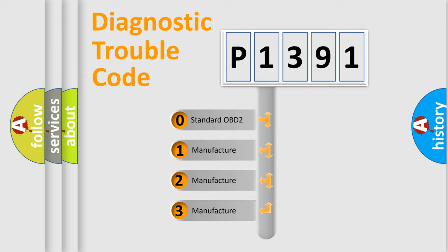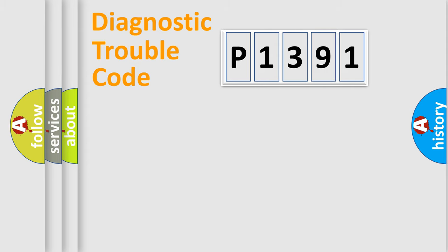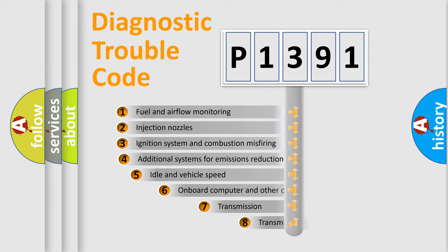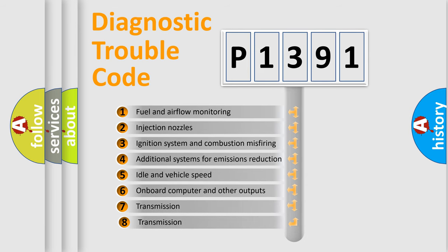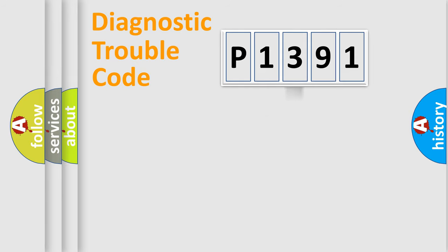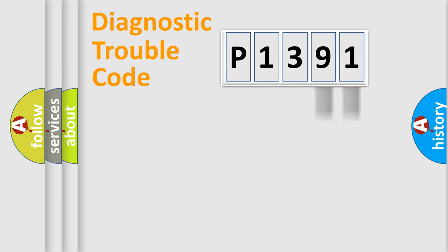If the second character is expressed as zero, it is a standardized error. In the case of numbers 1, 2, 3, it is a car-specific error. The third character specifies a subset of errors. The distribution shown is valid only for the standardized DTC code. Only the last two characters define the specific fault of the group.